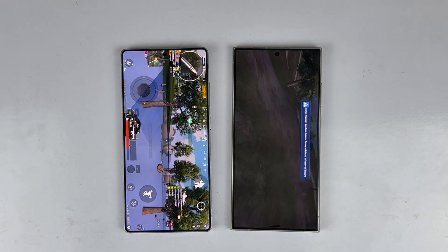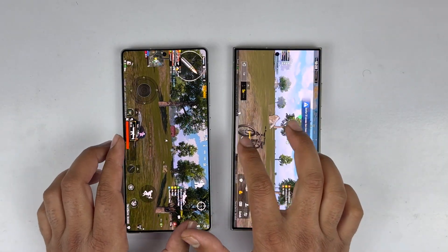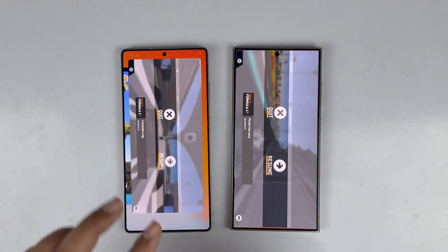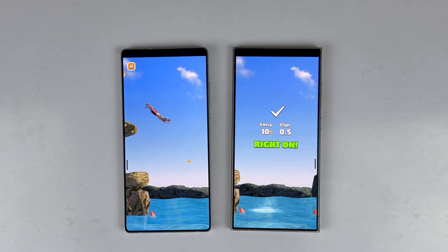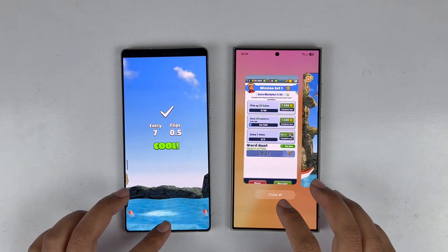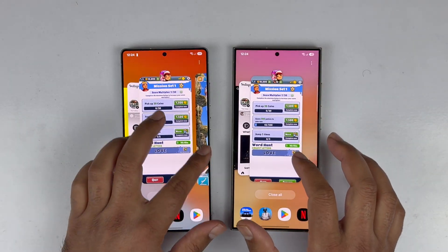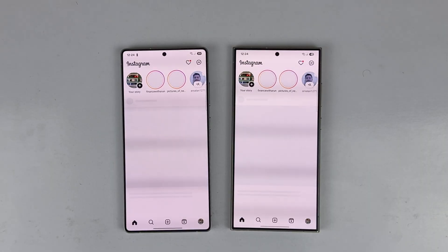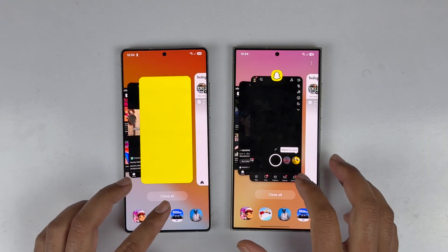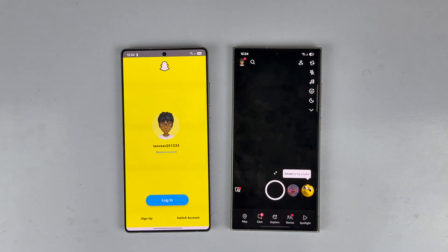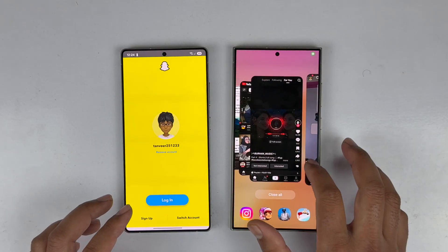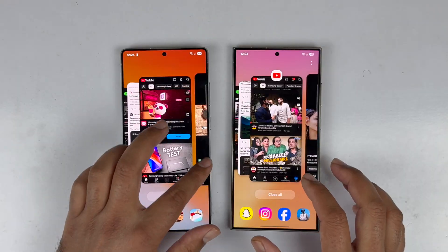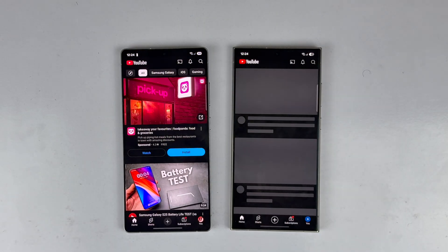Both devices retained PUBG Mobile, Real Racing, and Flip Diving in RAM. Instagram was refreshed on both devices. Subway Surfers is also still there. Snapchat and TikTok are retained, but YouTube was refreshed on the S24 Ultra — the first app to be refreshed.